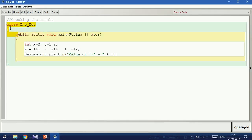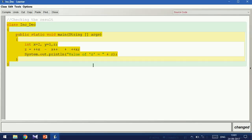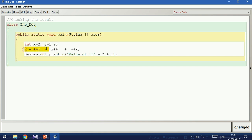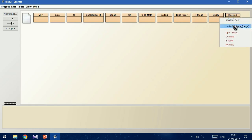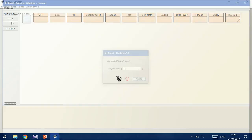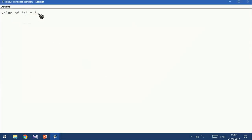Let us write a small program with this expression, where x is equal to 2 and y is equal to 1. I have copied the same expression from the sum. Let us compile and run this. You can see the z value is 5.